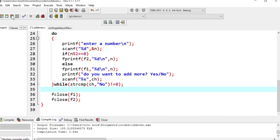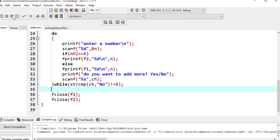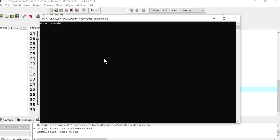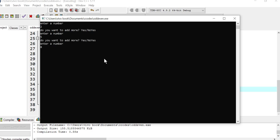Let's run this. Enter the number. I have entered two. Do you want to add more numbers? Yes. Enter number five. Do you want to add more numbers? Yes.